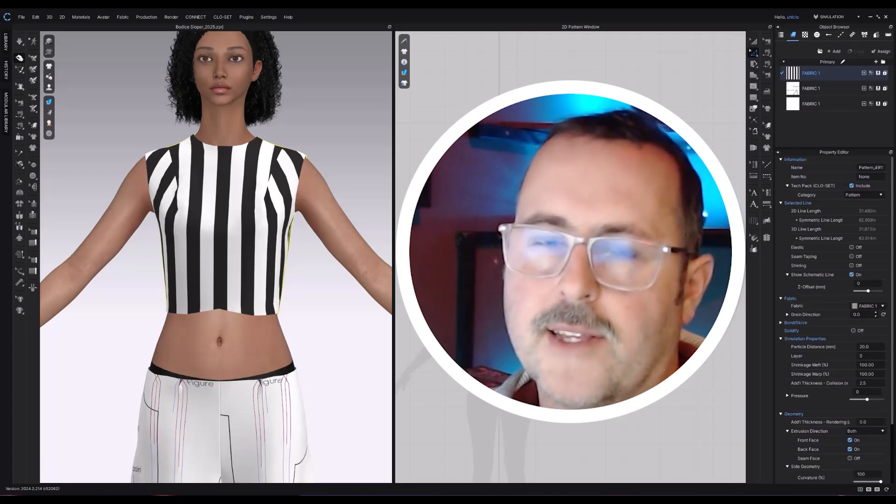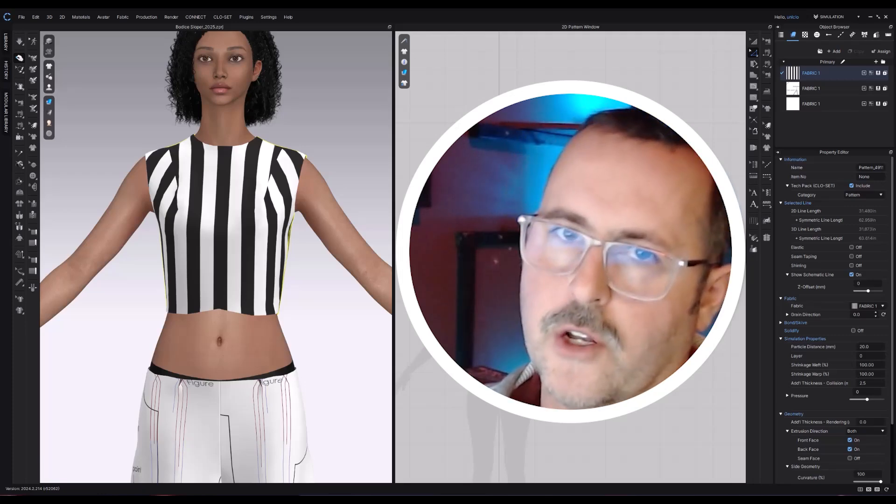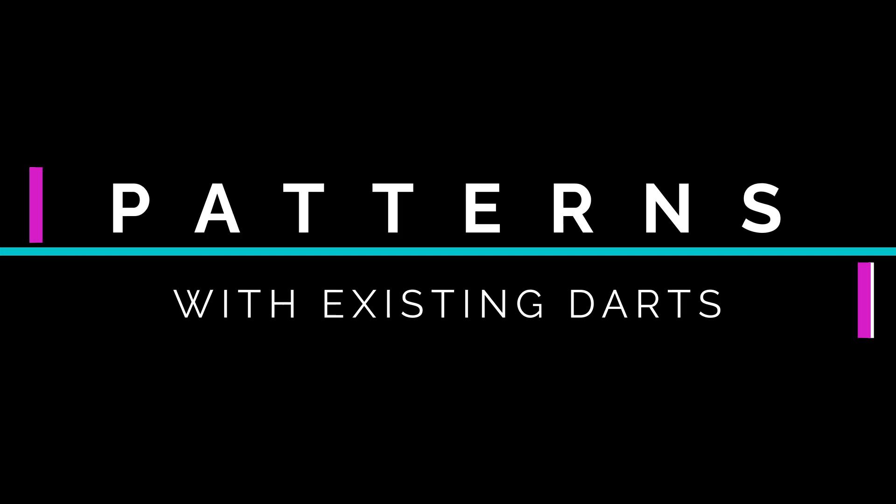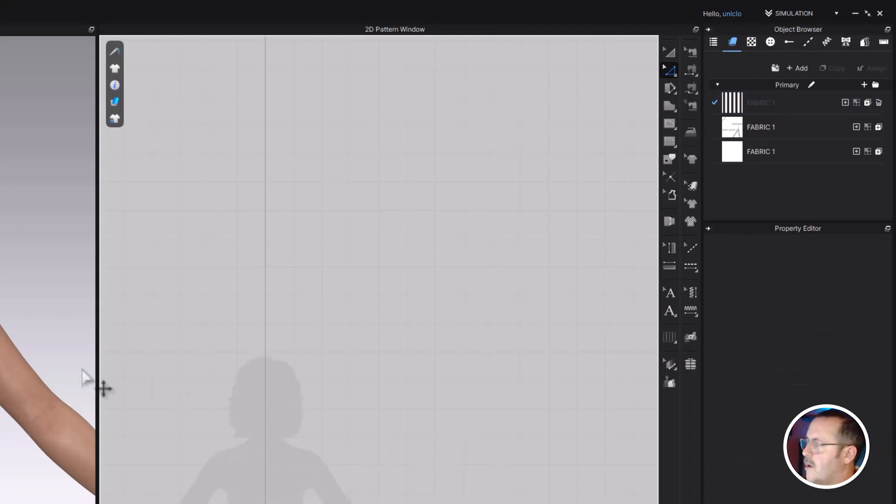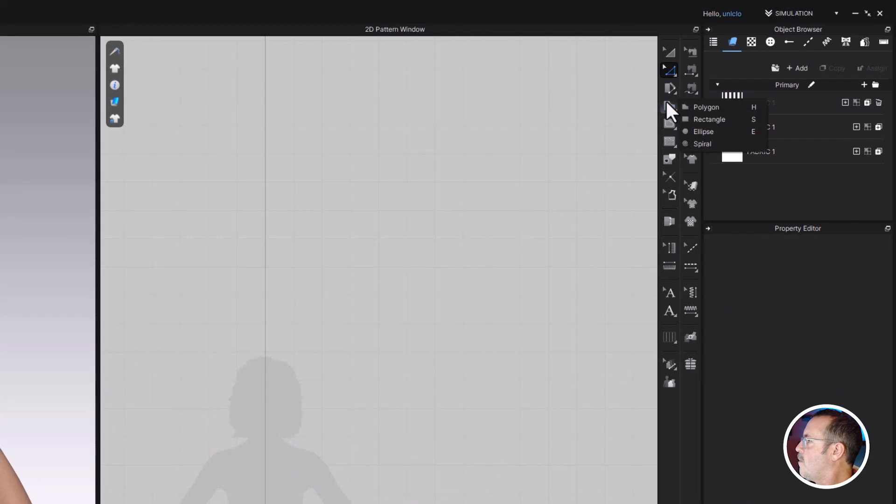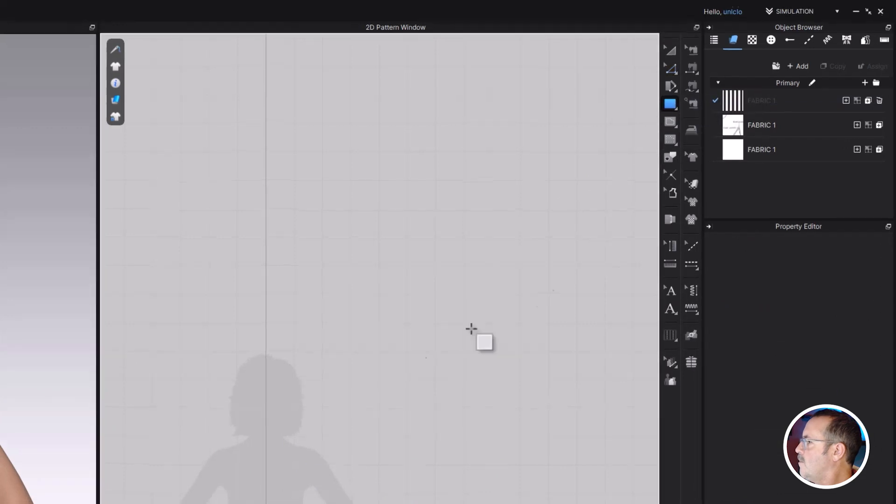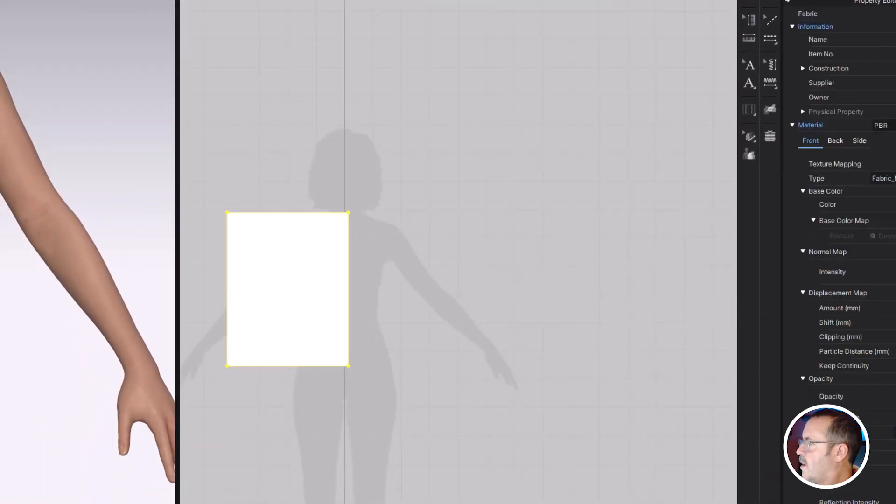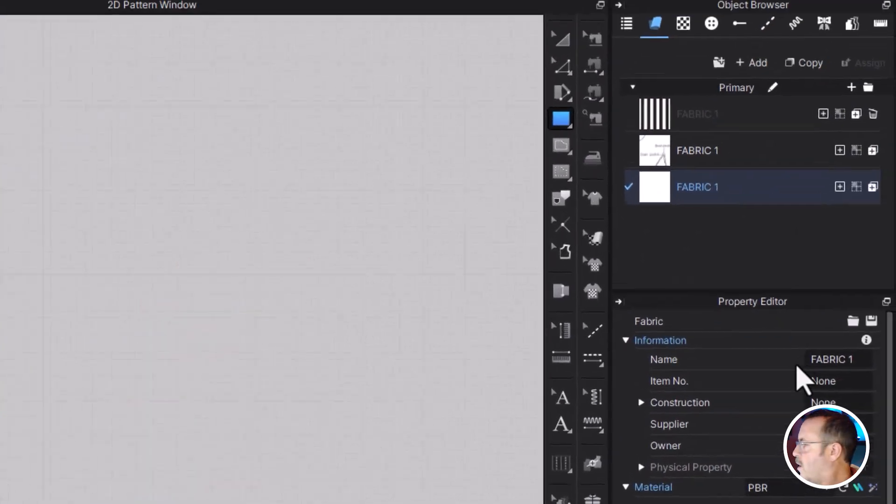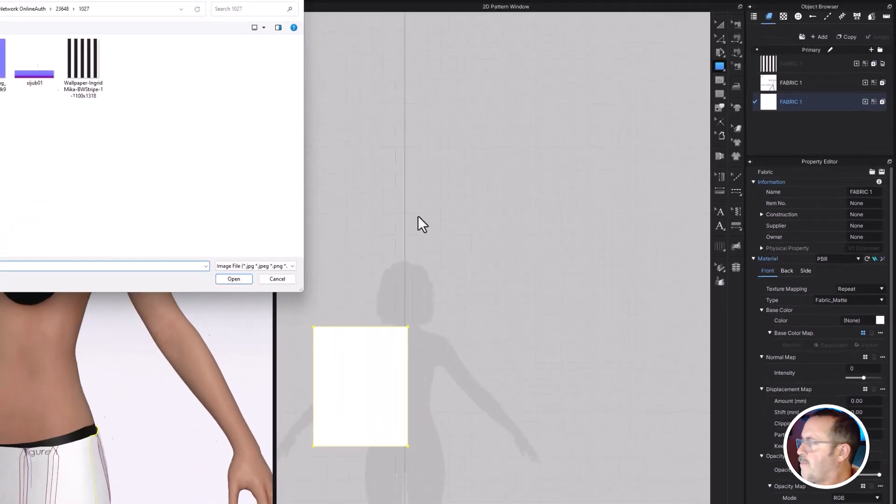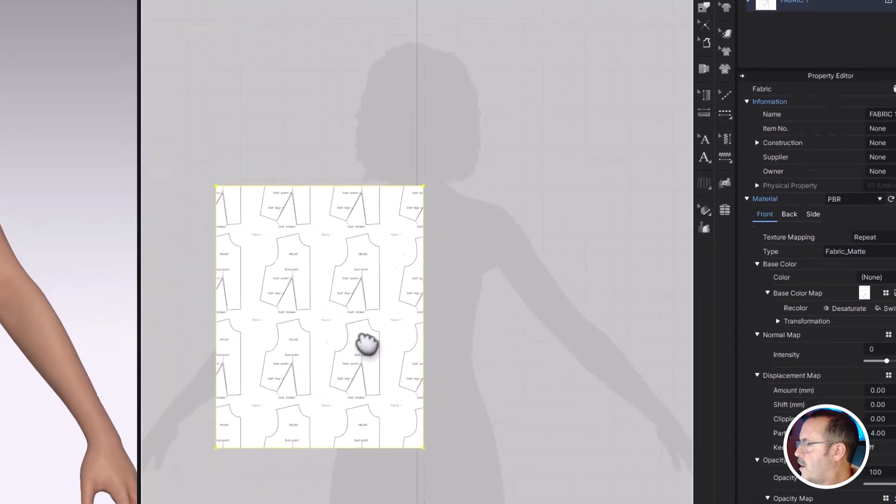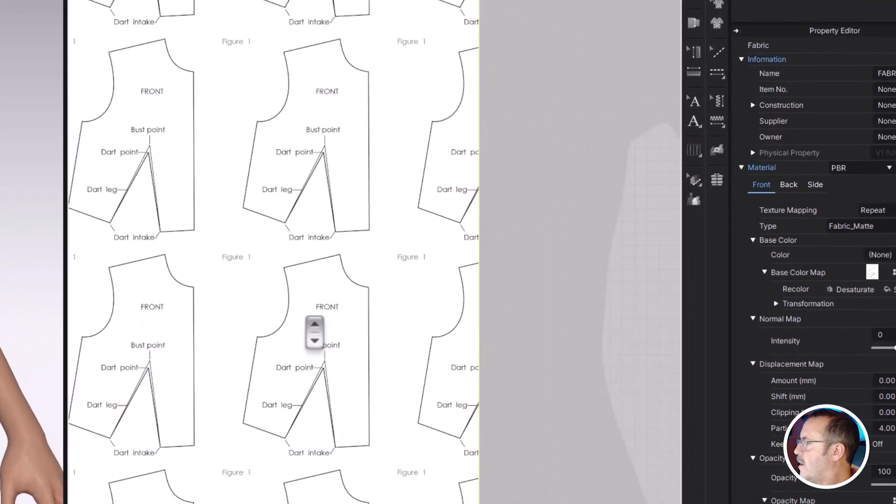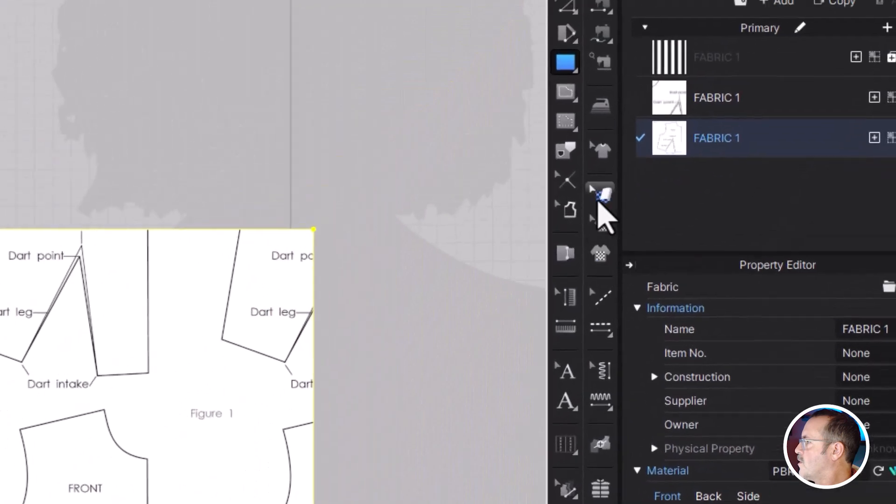Hi and welcome back. Today we're going to do some dart manipulations in CLO3D. To start with, let's come over and make a rectangle. In my fabric window over here, I'm going to add a pattern to it. So go to the base color map, and I'm going to bring in this pattern.